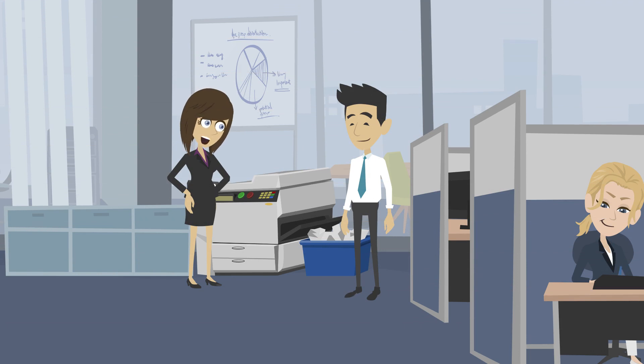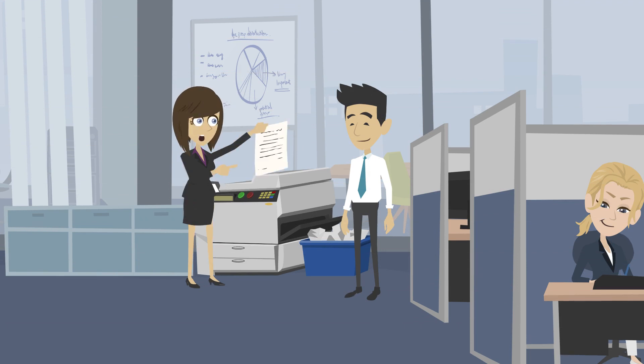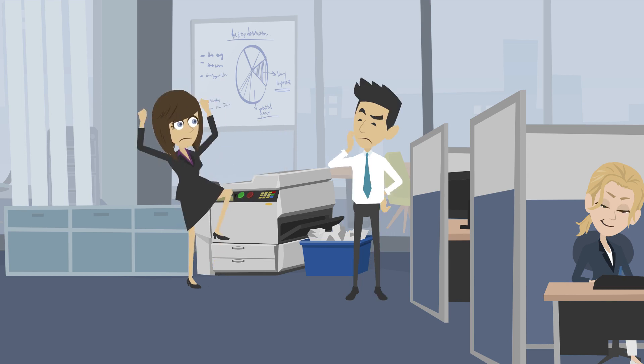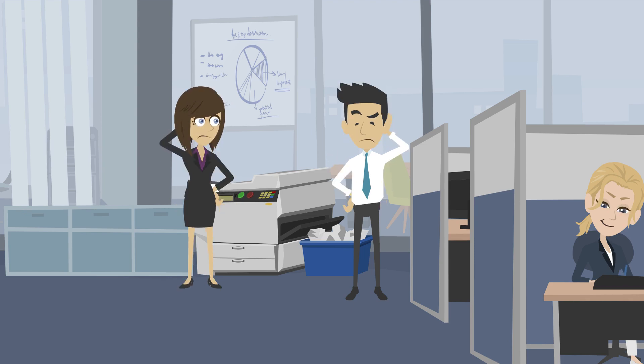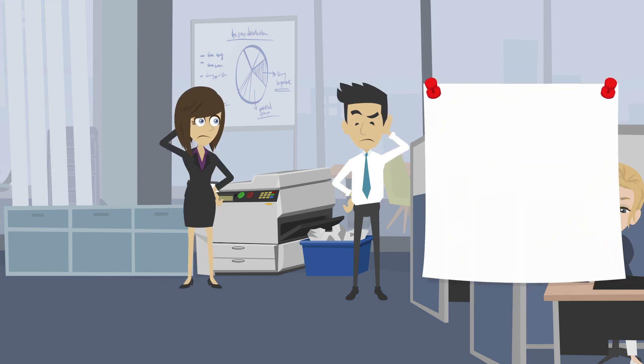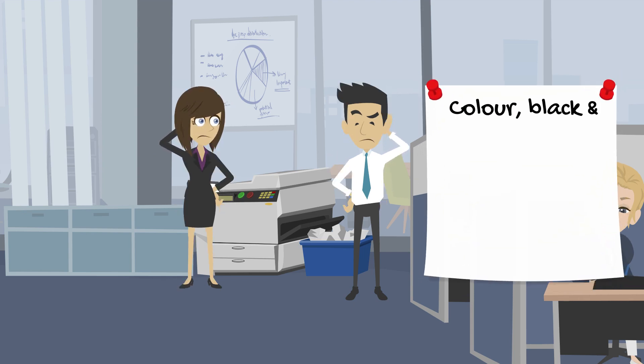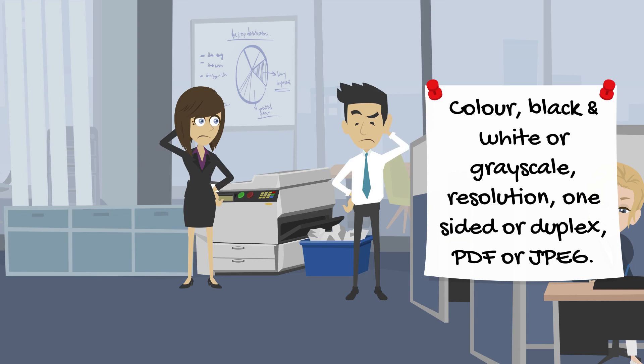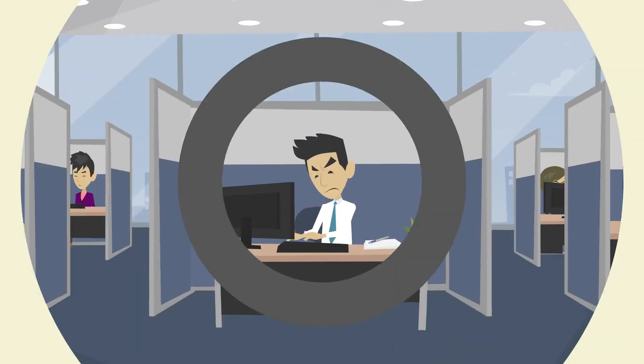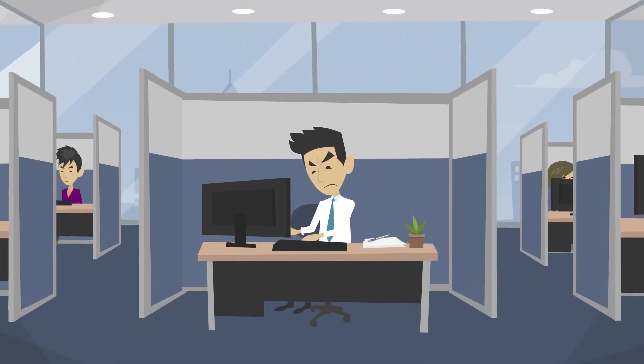Document scanning today has become a regular part of our jobs, whether to email a page or store it for future retrieval. Yet scanning systems have not kept up with user expectations. For every scan, we're asked too many questions: color, black and white or grayscale, resolution, one-sided or duplex, PDF or JPEG.